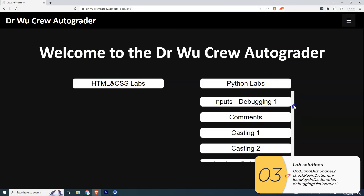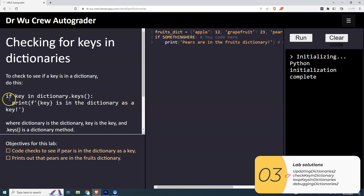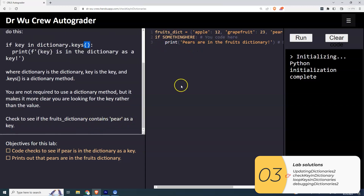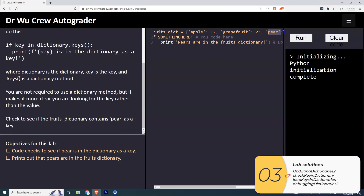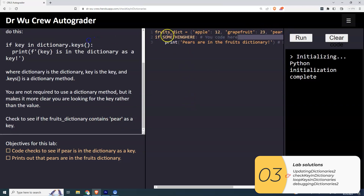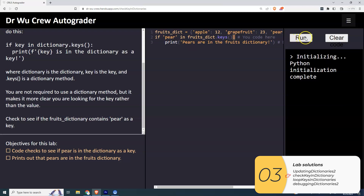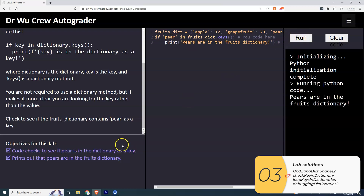Next one: we're going to check for the keys in the dictionary. The way we do that is 'if key in dictionary.keys()' with the parentheses. So we're going to check to see if 'pear' is in the dictionary. So we edit this: 'if pear in dictionary.keys()' — and that'll print out 'pears are in the fruits dictionary', and it is.